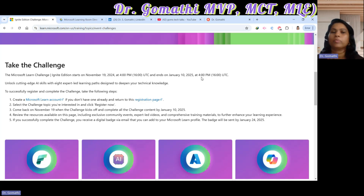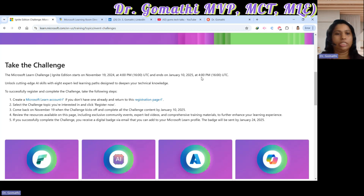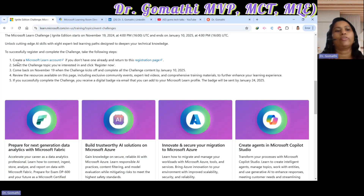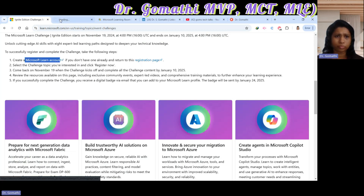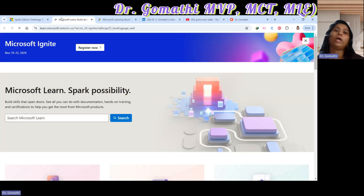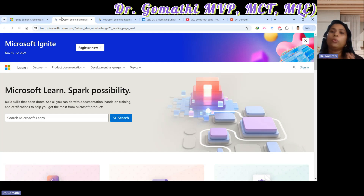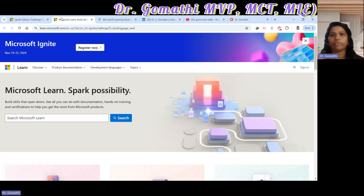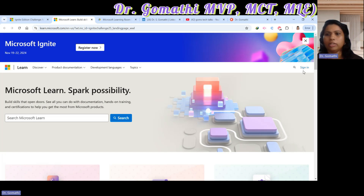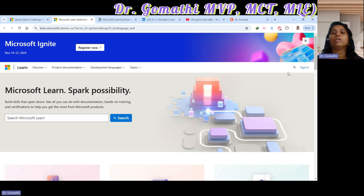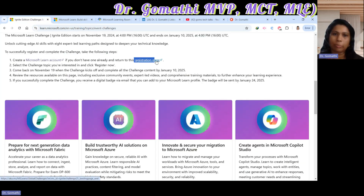Learning is not restricted — you can start now. What's expected from you is to create a Microsoft Learn account. Whatever you are learning will be recorded, monitored, and stored for your reference. Click Sign In to create your account. If you already have one, great; if not, please create one now. Then come back to the registration page and select your challenge topic.